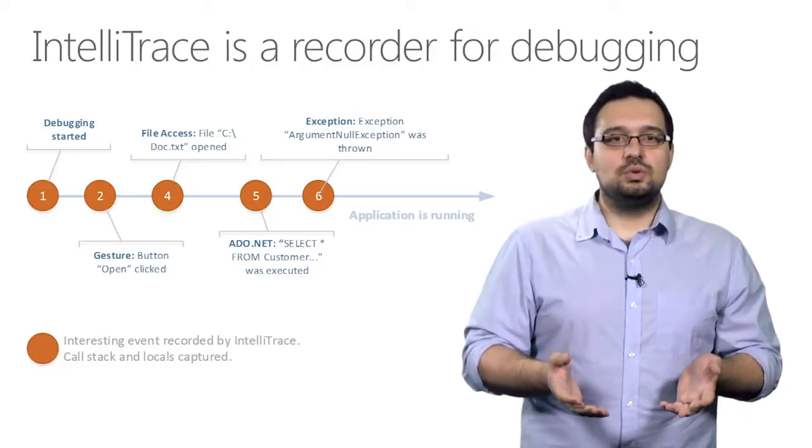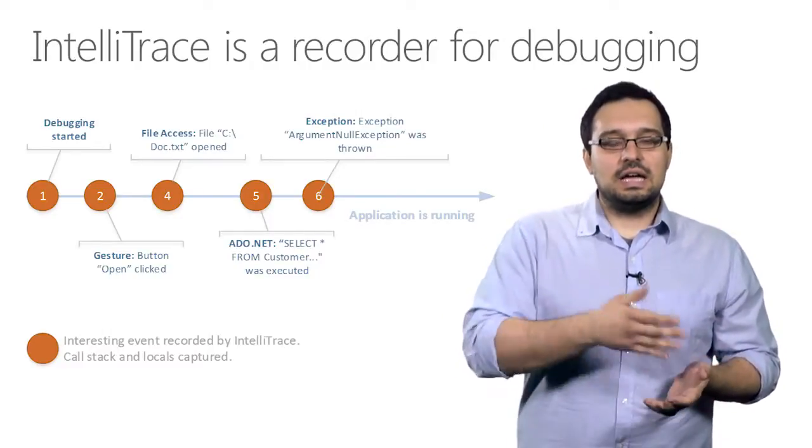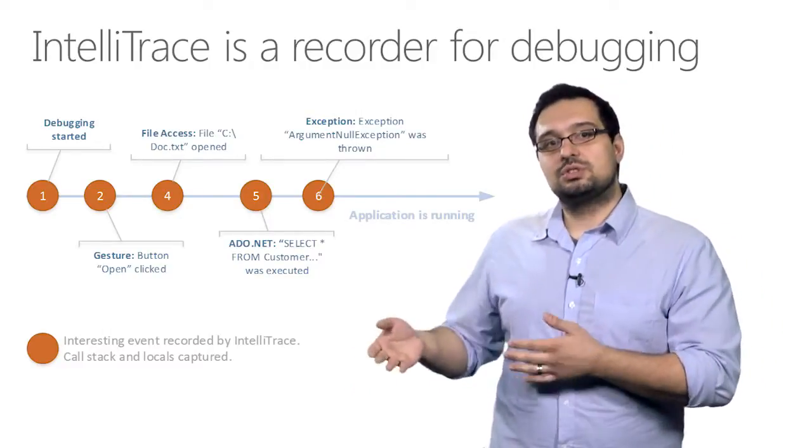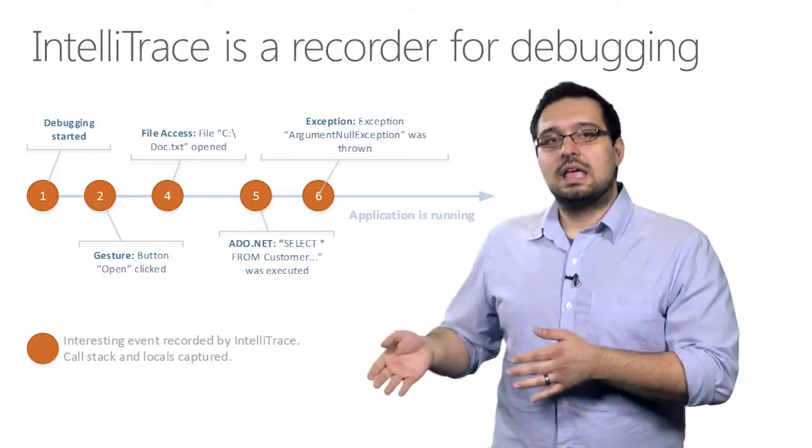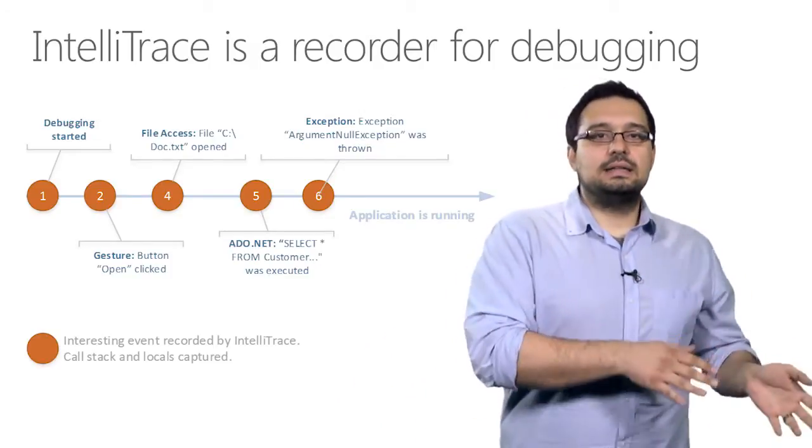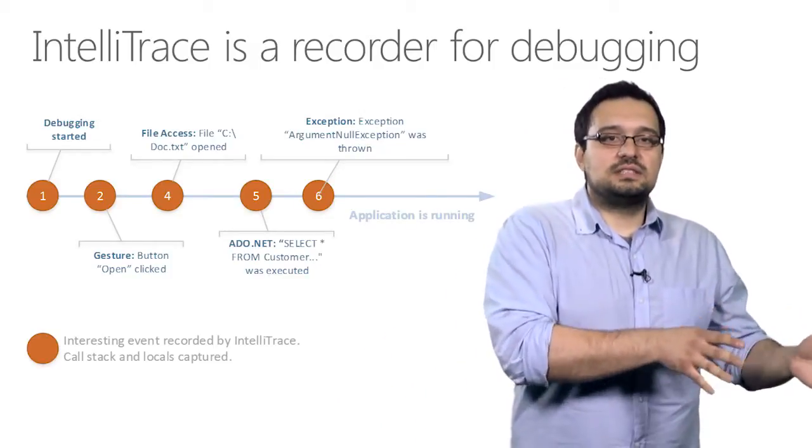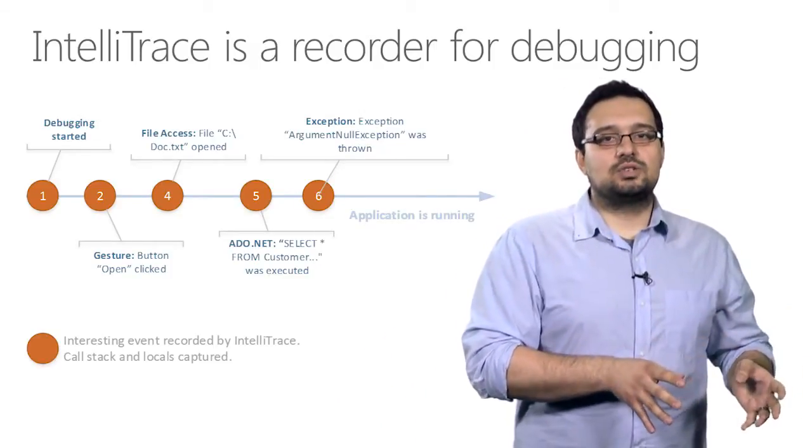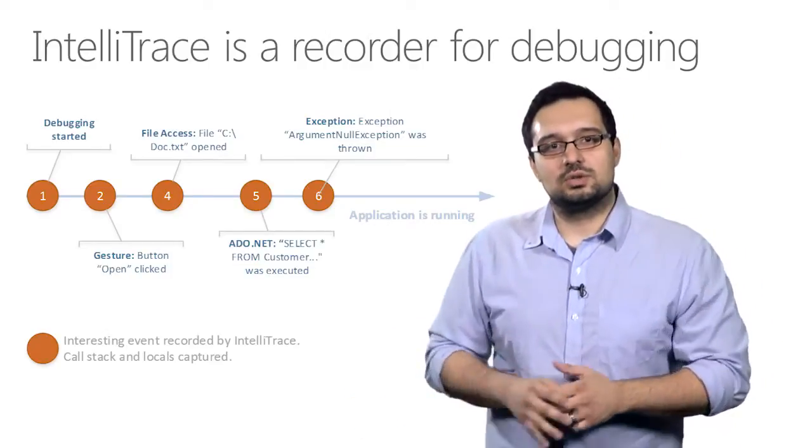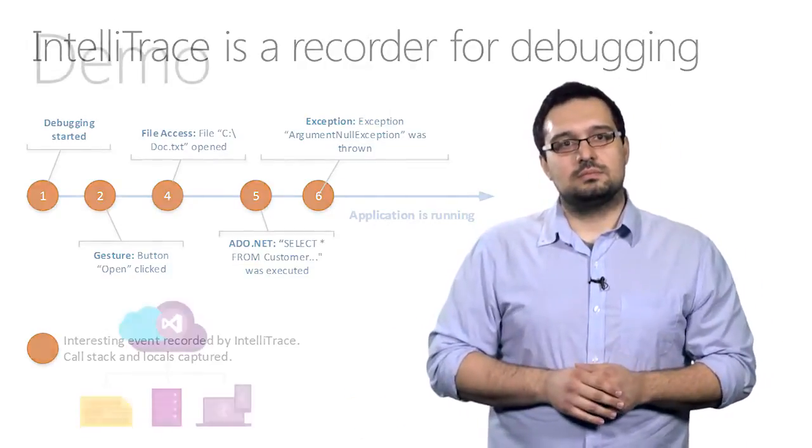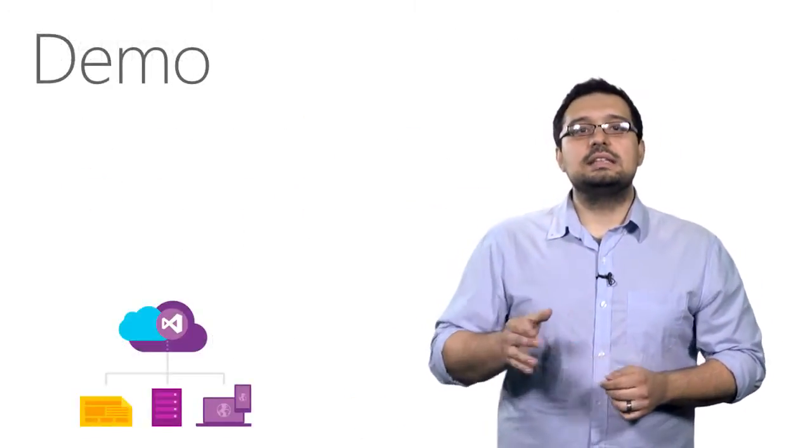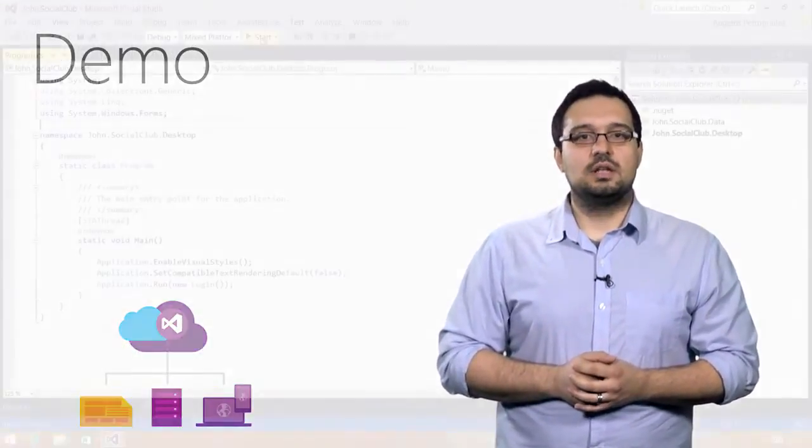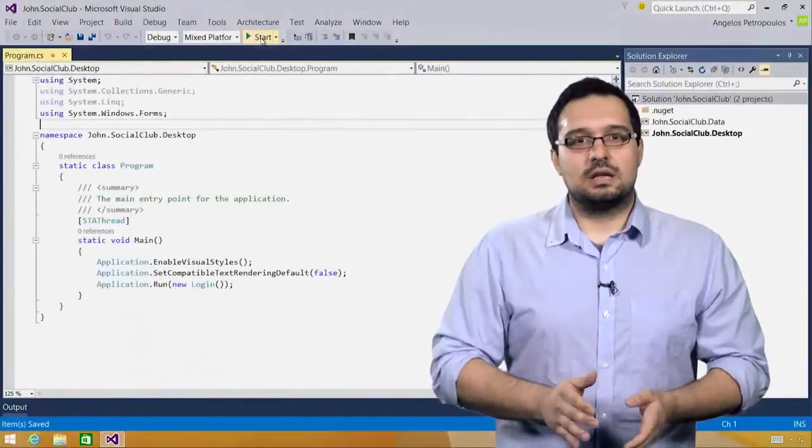What this allows you to do is execute your testing steps to reproduce a bug, and then go back in time and examine the state of your application as it was when those events took place. Let's see how you can use this capability to fix a real bug.